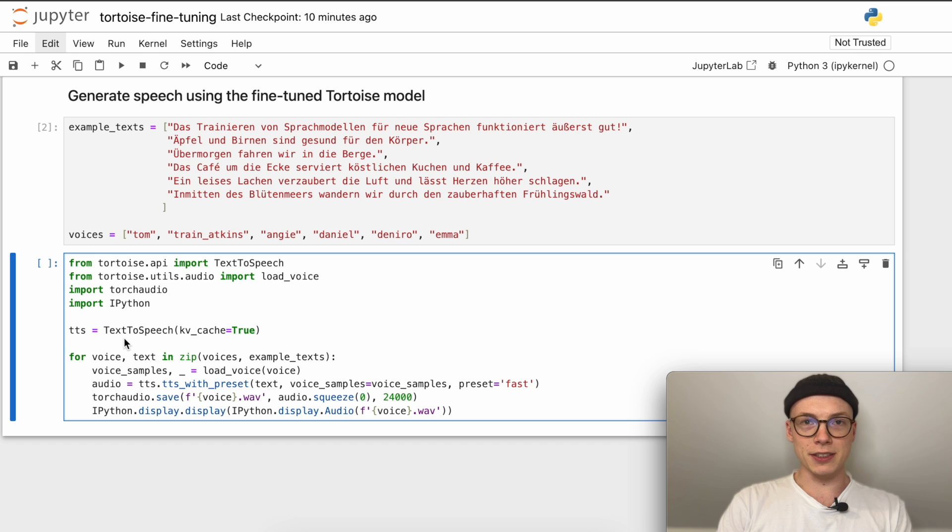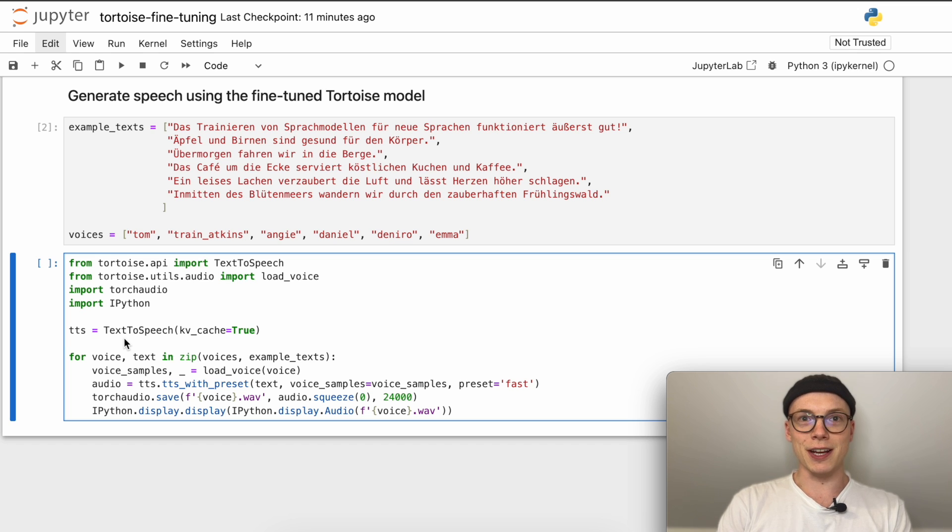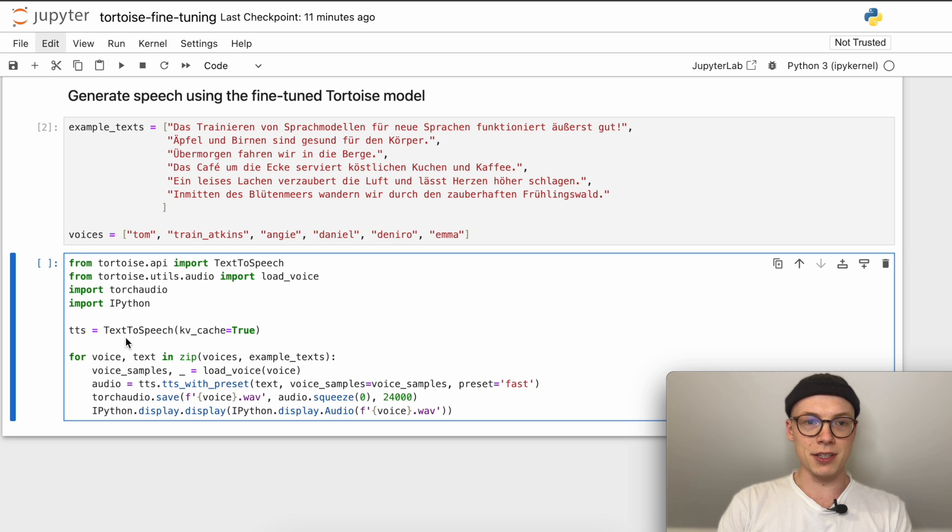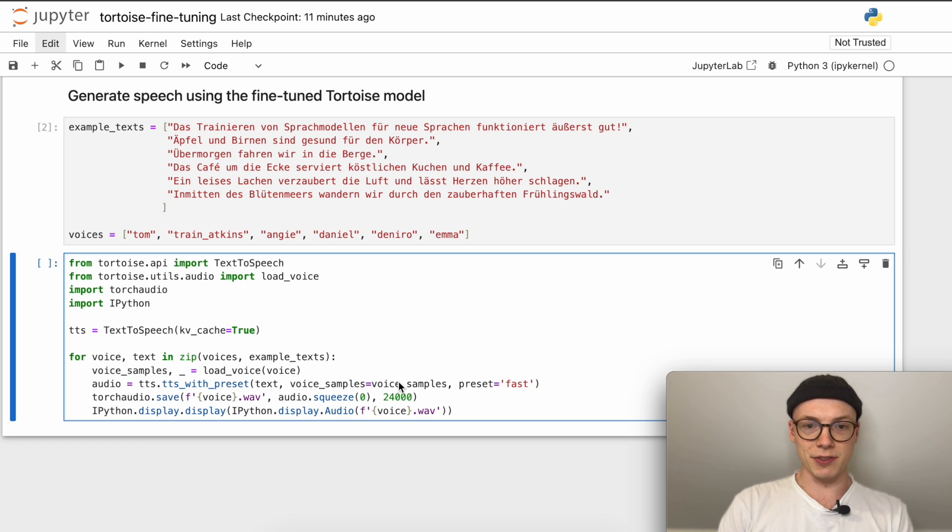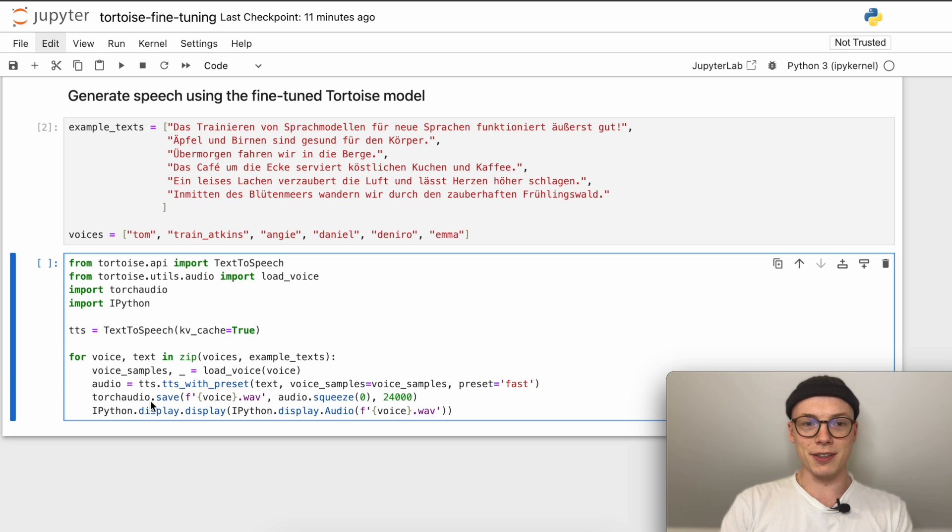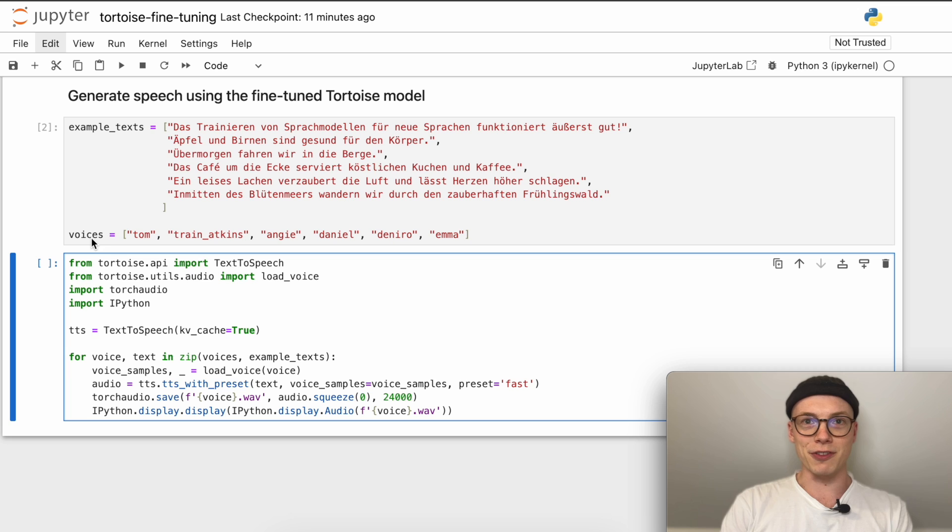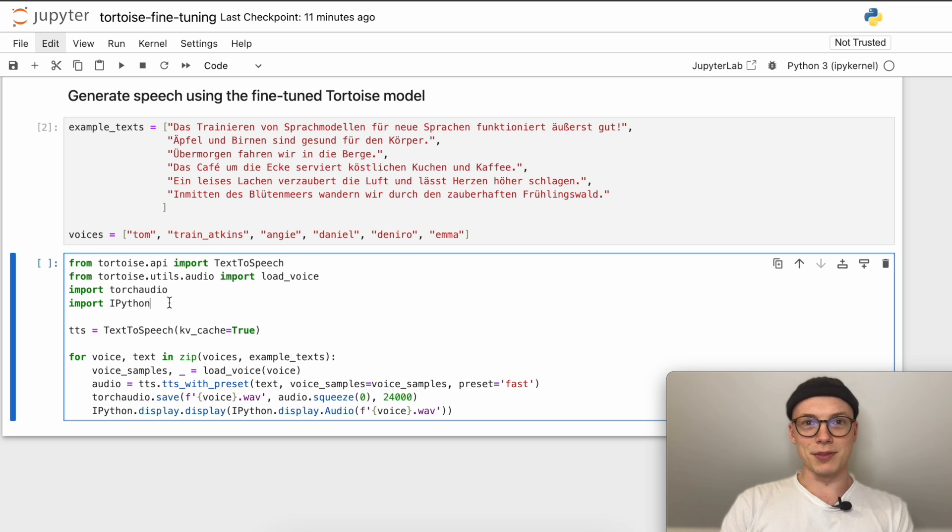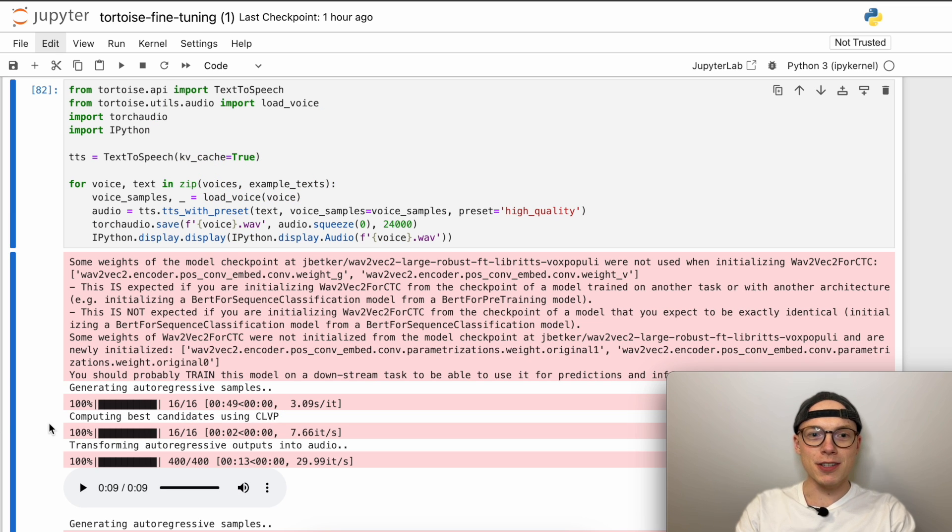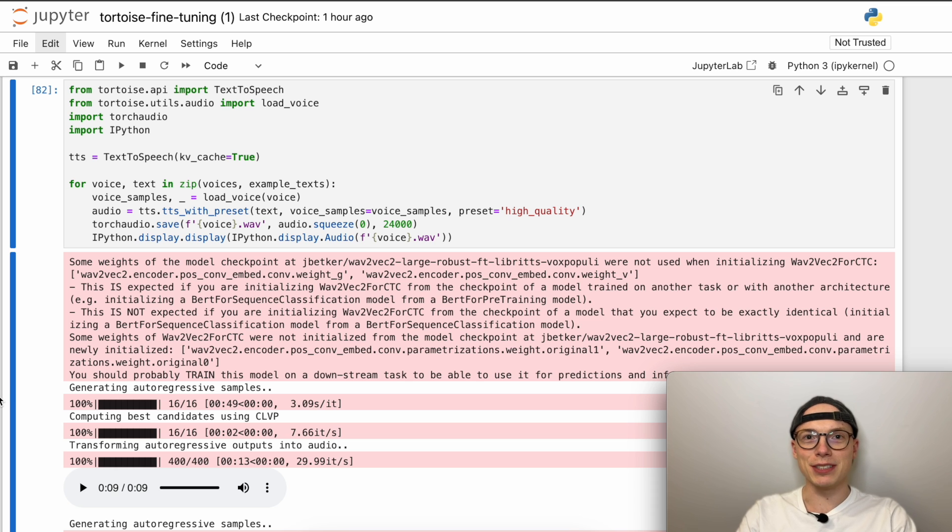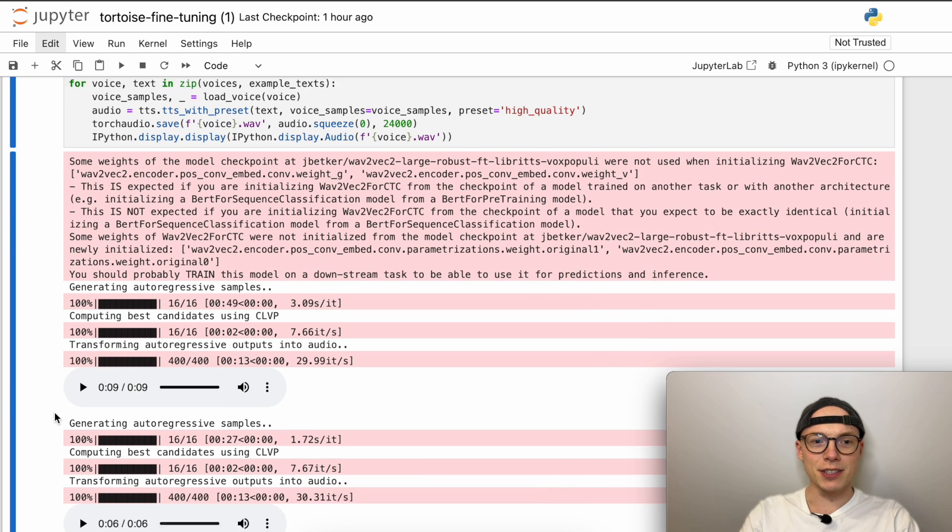All right, and then we can run this cell to define both variables. Then we can run this cell which will initialize and download all model weights needed to generate speech using the Tortoise architecture, including our fine-tuned autoregressive model. Then we iterate through the example text and voices and first collect the voice samples for each voice. Then generate the speech for each input text giving specific voice samples. Then we will display the generated speech for each combination of example text and voice so we can verify the results. I would say we just run this and this will take maybe a minute, but I'm very sure it's worth the wait. All right, and now finally we have generated speech for our language.